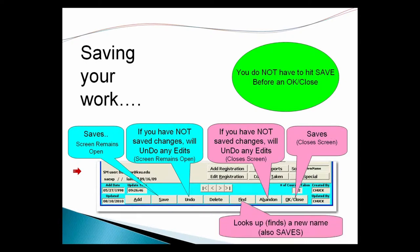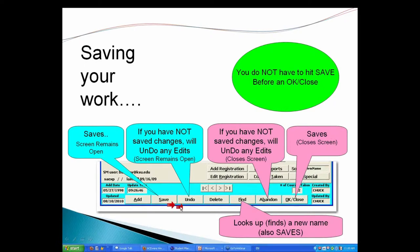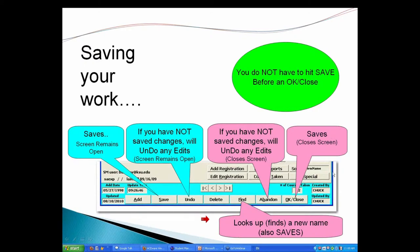This is another big one I notice people doing. When they're in a name record and they want to go to another name, they'll do okay close, go up to the menu, do find. You don't need to do that. When you're done with a record, you can hit a find button, directly go to the next lookup, and guess what? It also saves your record.